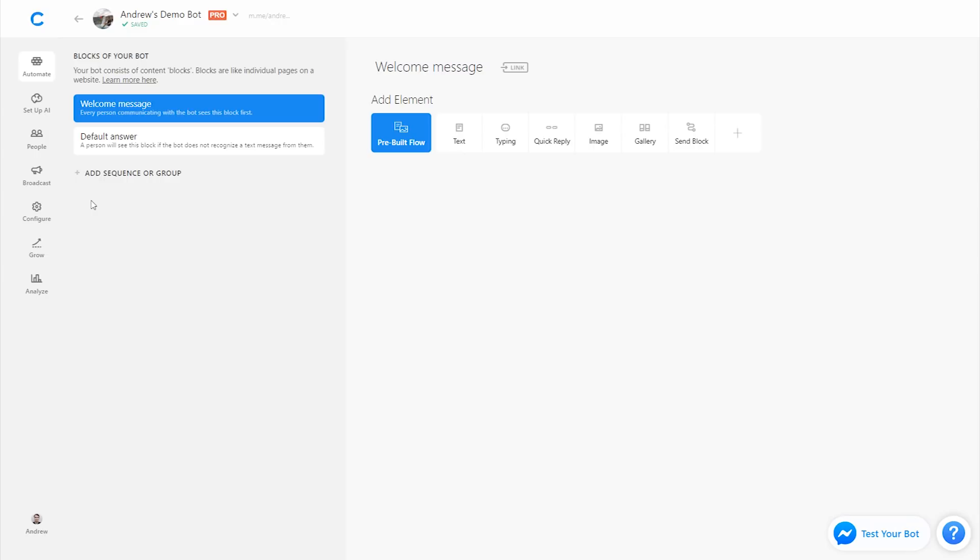So in this video, I'm going to show you how to create a basic quiz specifically about animals. Let's start by creating a new group. This isn't necessary, it's just for organizational purposes, but let's call it quiz.